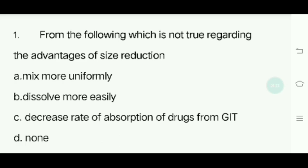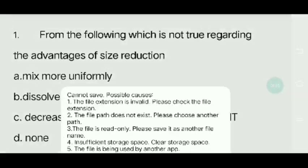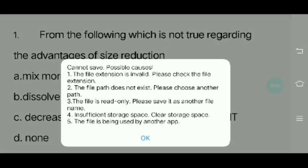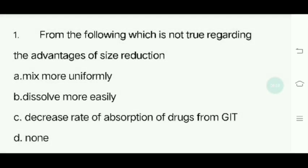From the following, which is not true regarding the advantages of size reduction? Options: A) Mix more uniformly. B) Dissolve more easily. C) Decrease rate of absorption of drug from GIT. D) None.